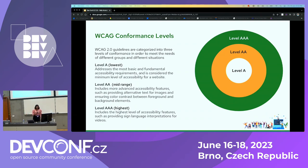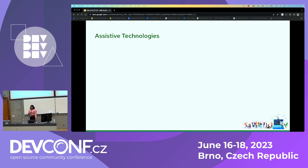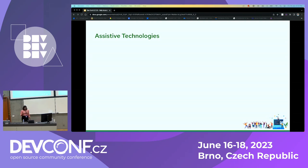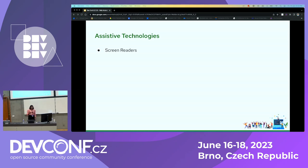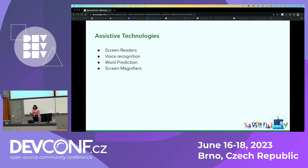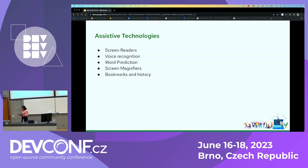Now we'll move on to assistive technologies. People who are differently able use assistive technologies to navigate and use applications. Assistive technology can be any device, software, or equipment that helps differently abled people perform tasks. The different assistive technologies include screen readers, voice recognition, word prediction, screen magnifiers, bookmarks and history, and so on. I'll show you how a screen reader works at the end of the presentation.